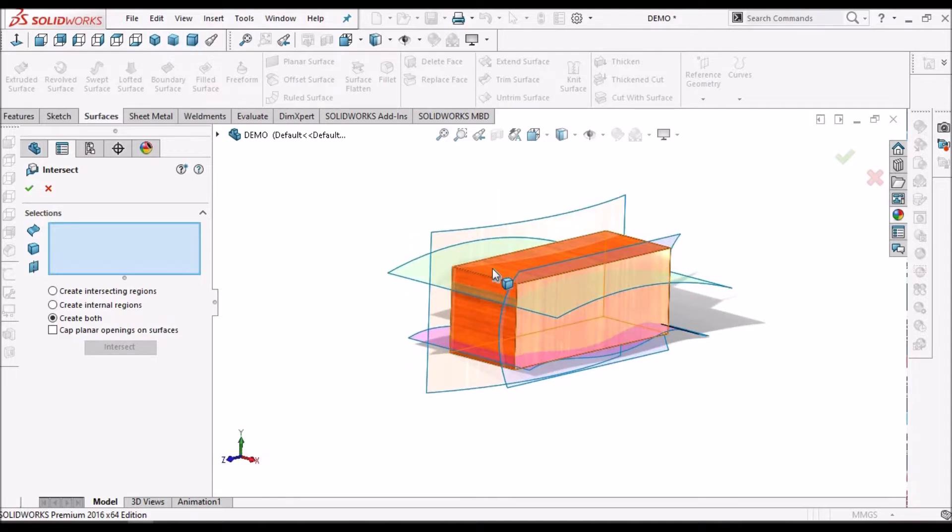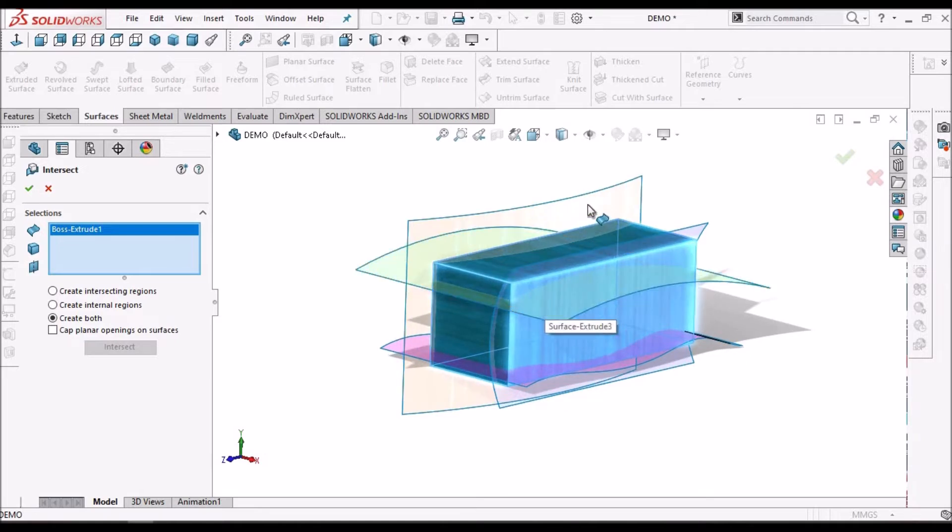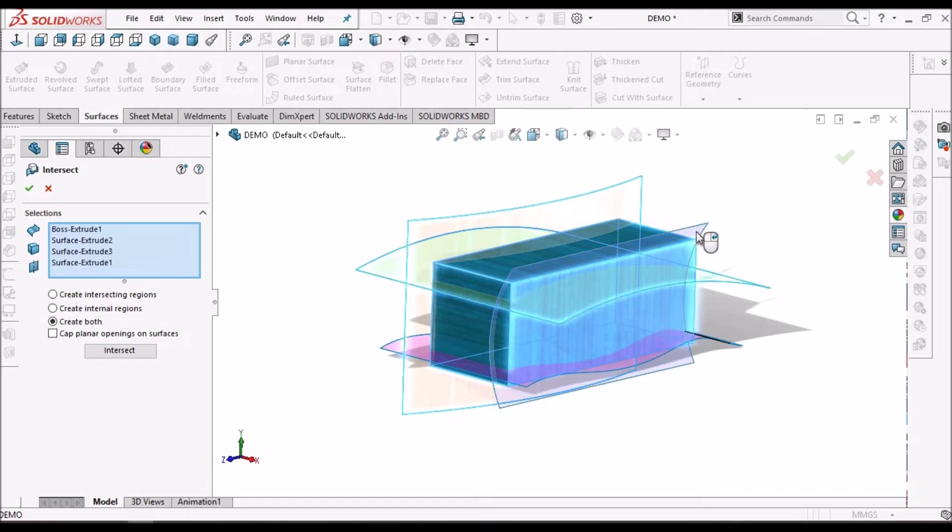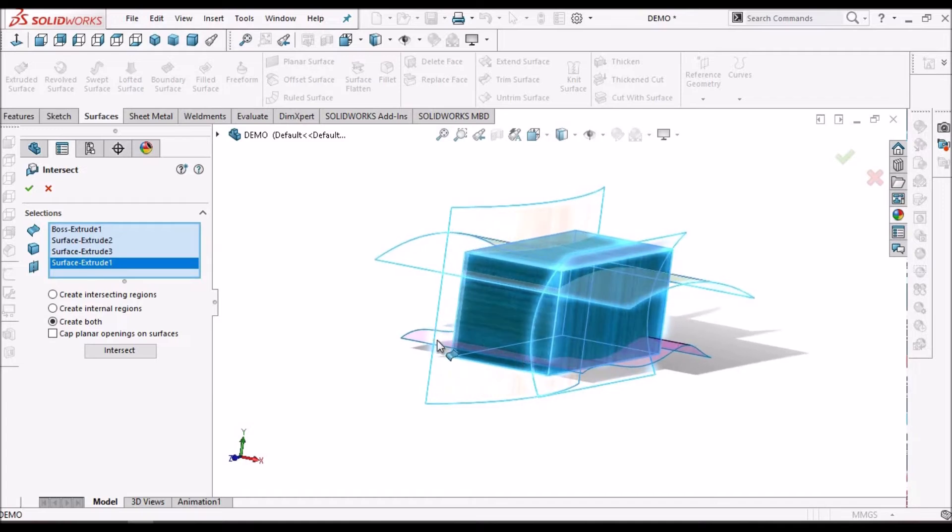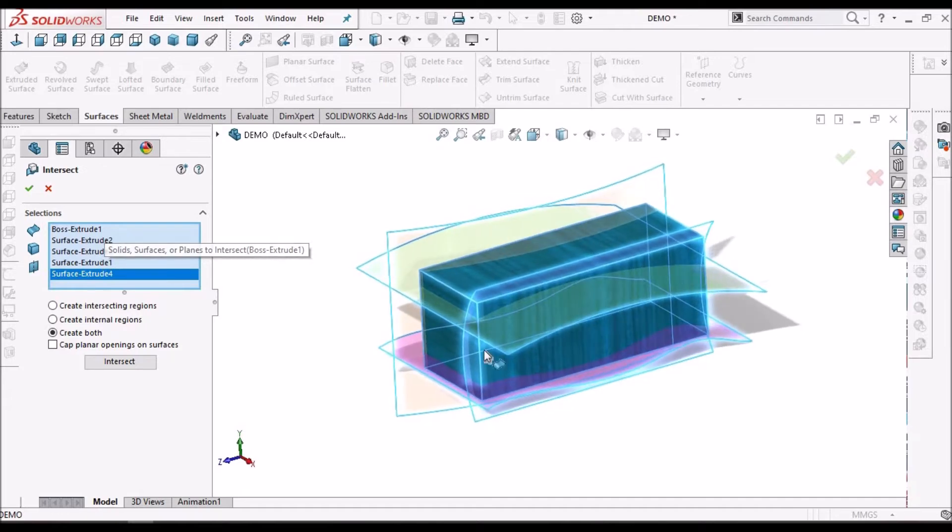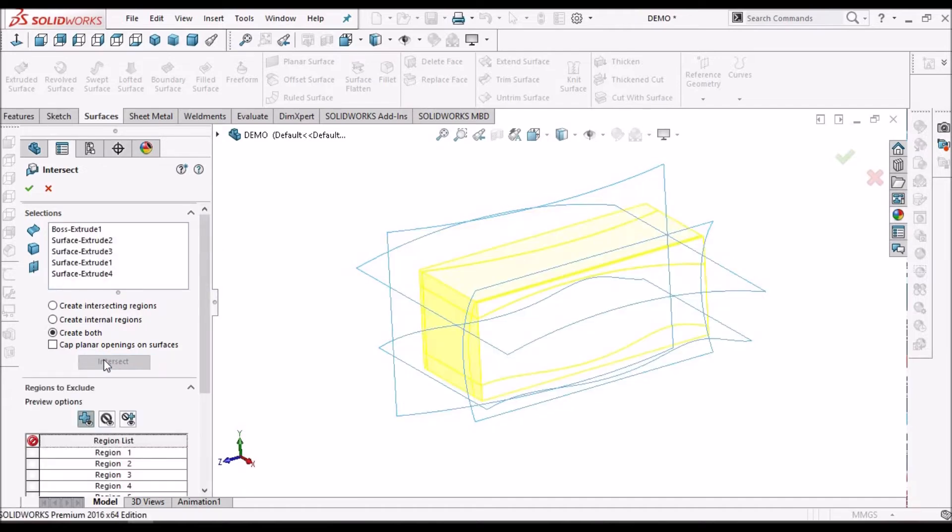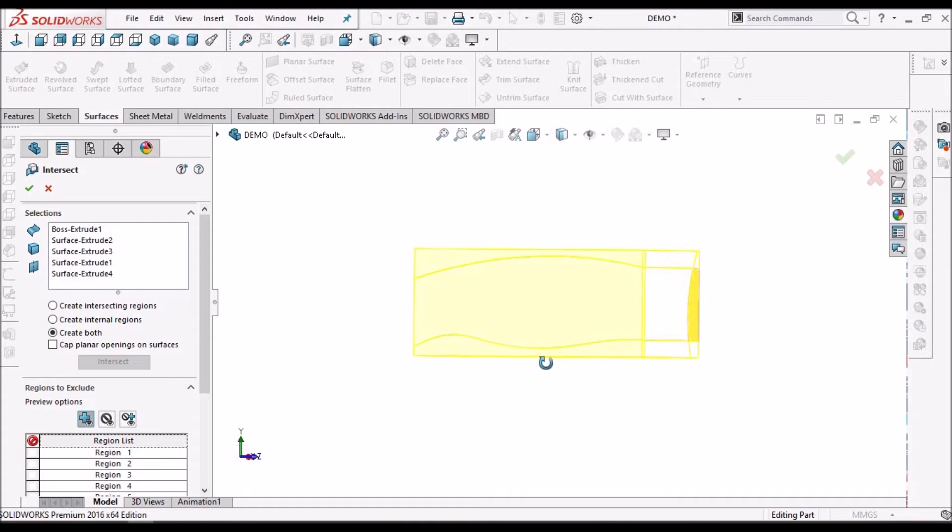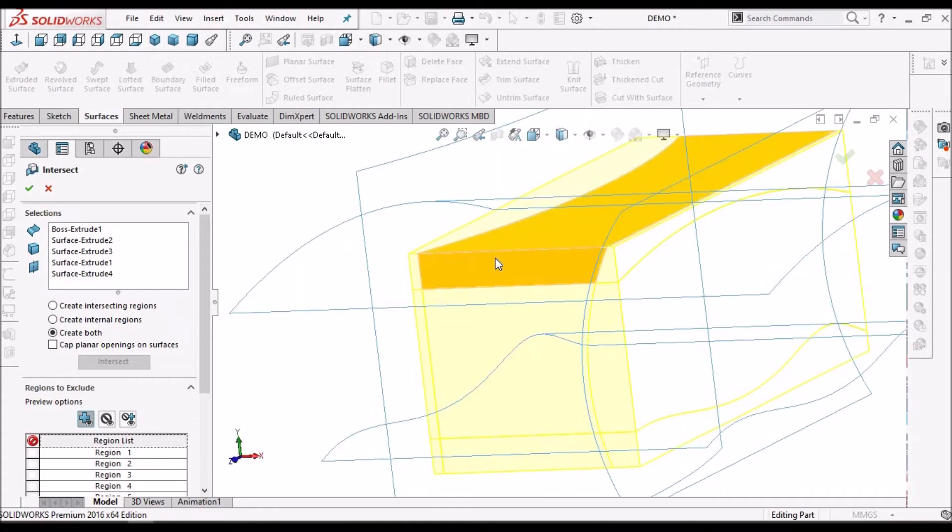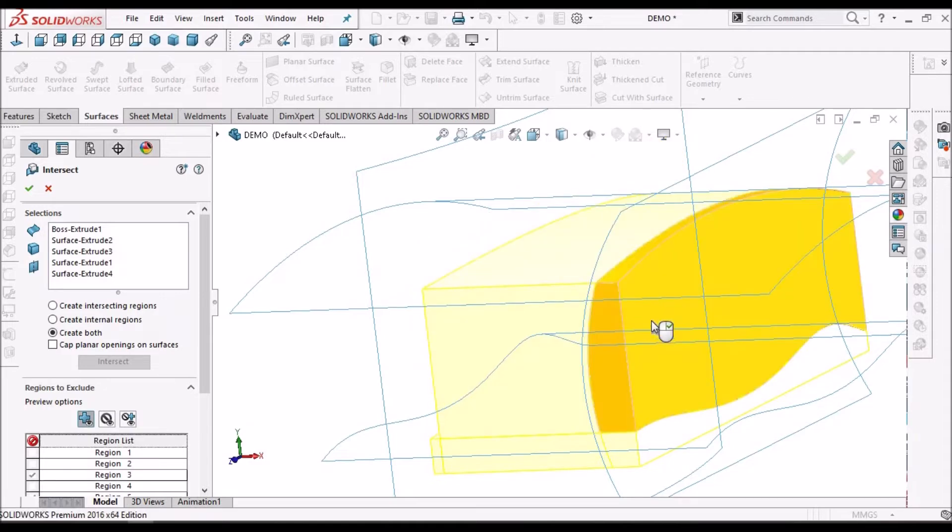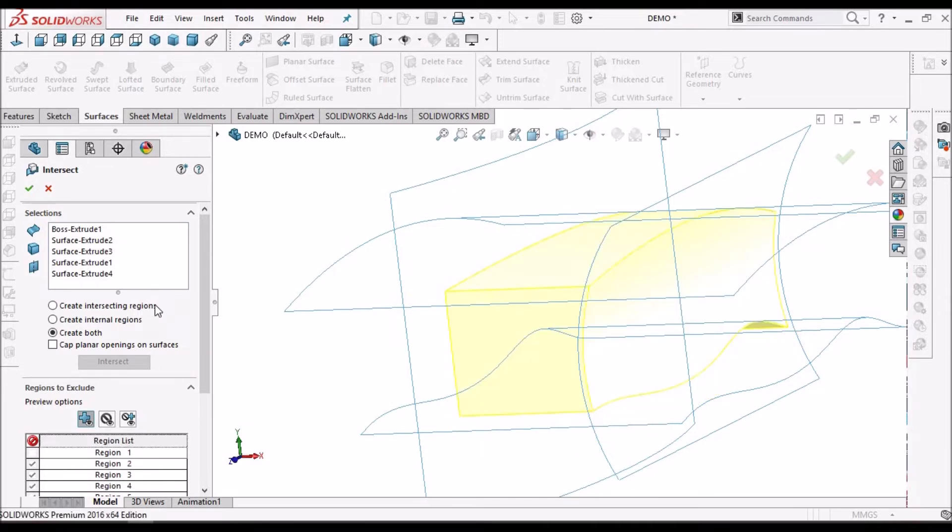Now, I am going to select all the features. So, I am going to select all the surfaces like extruded boss surfaces - four surfaces and one body. And select intersect. After intersecting, it will show which part to be removed. I am going to remove all external bodies and say okay.